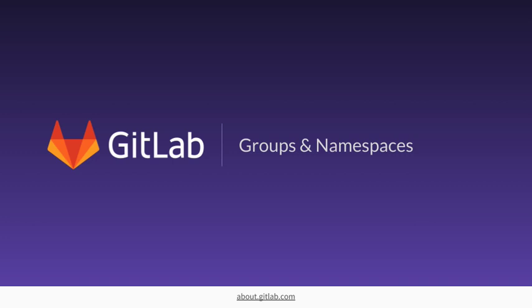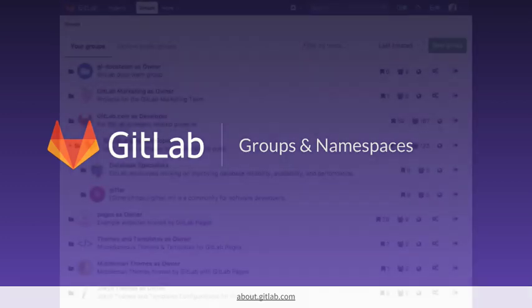First, let's discuss the concept of a namespace. In GitLab, a namespace is a unique name to be used as a username, group name, or subgroup name. One of the most common namespaces is the GitLab group.